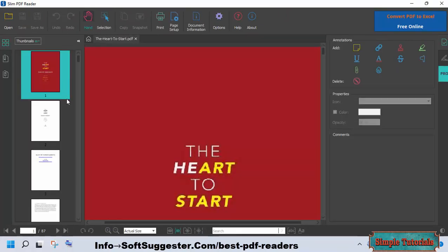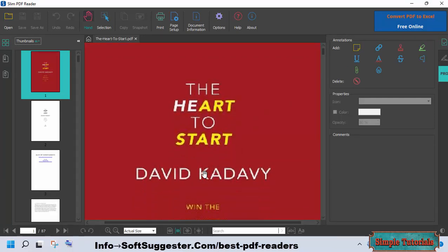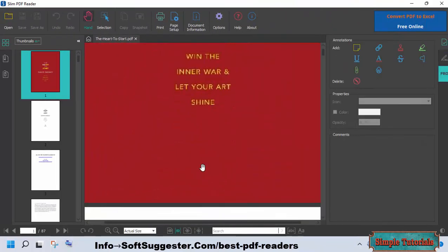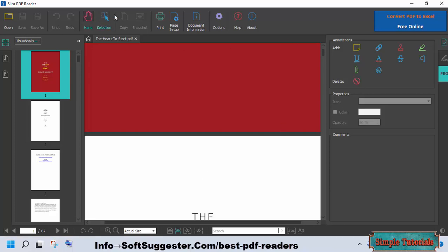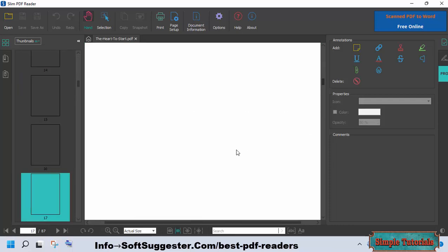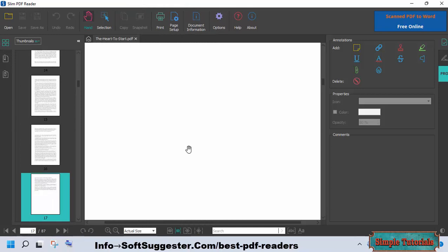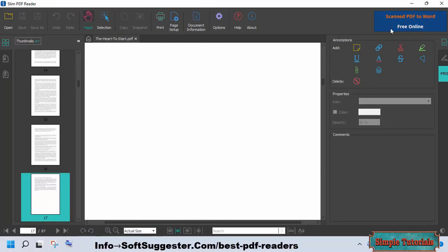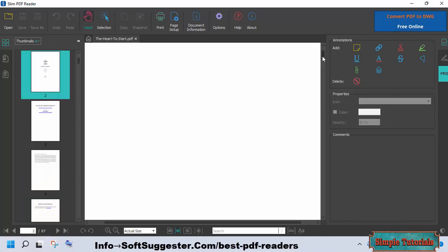Slim PDF is a bloatware-free program that lets you read PDF documents and ebook formats on your computer or laptop. You can view and comment on PDF documents with Slim PDF. Additionally, you can use this tool to validate digital signatures and fill out interactive forms. An advanced and customizable annotation tool is available in it. Slim PDF does not show annoying ads, but it does have an optional subscription service that lets you access additional features like editing tools and other premium apps.